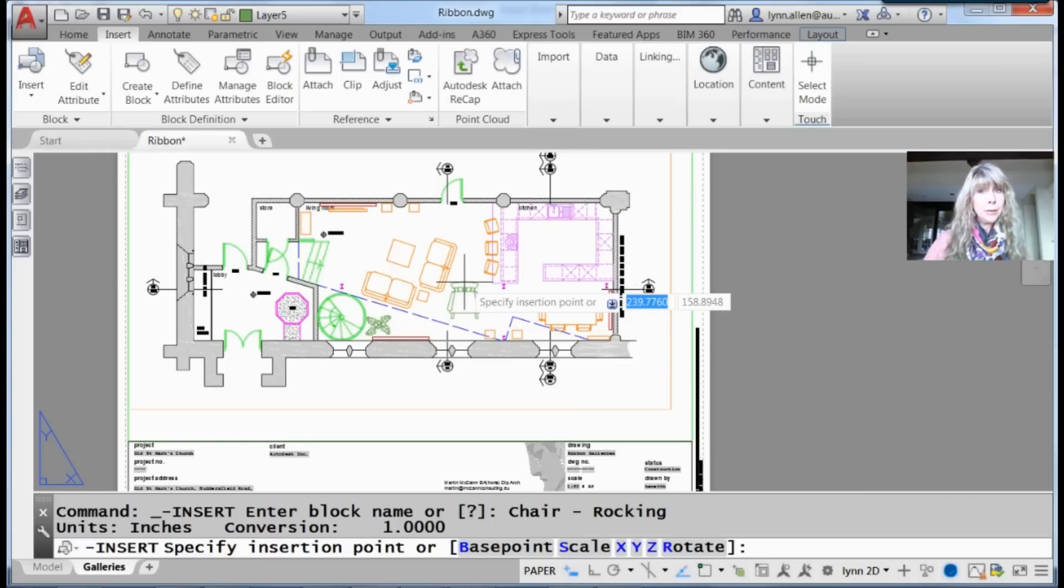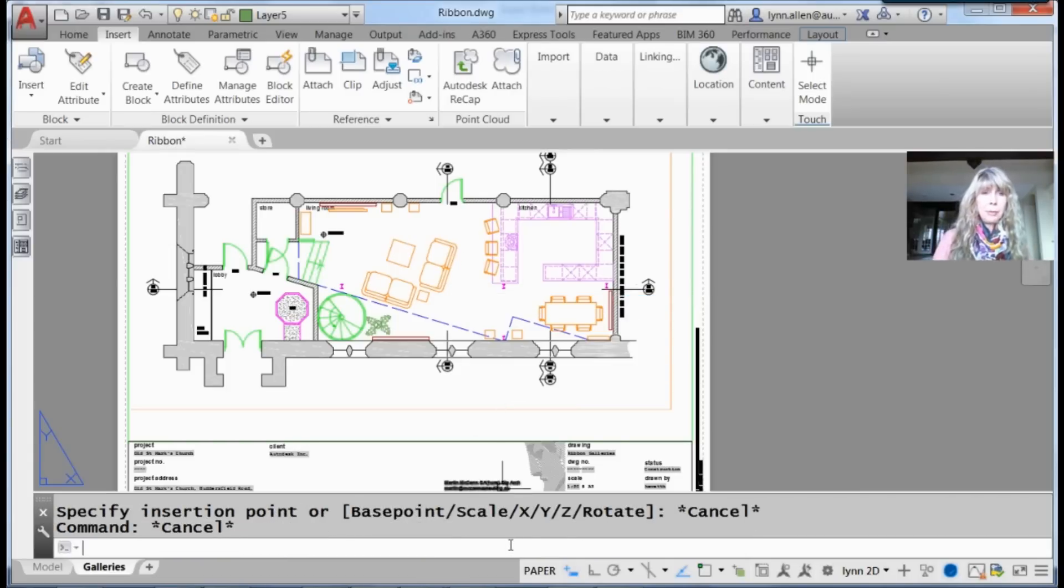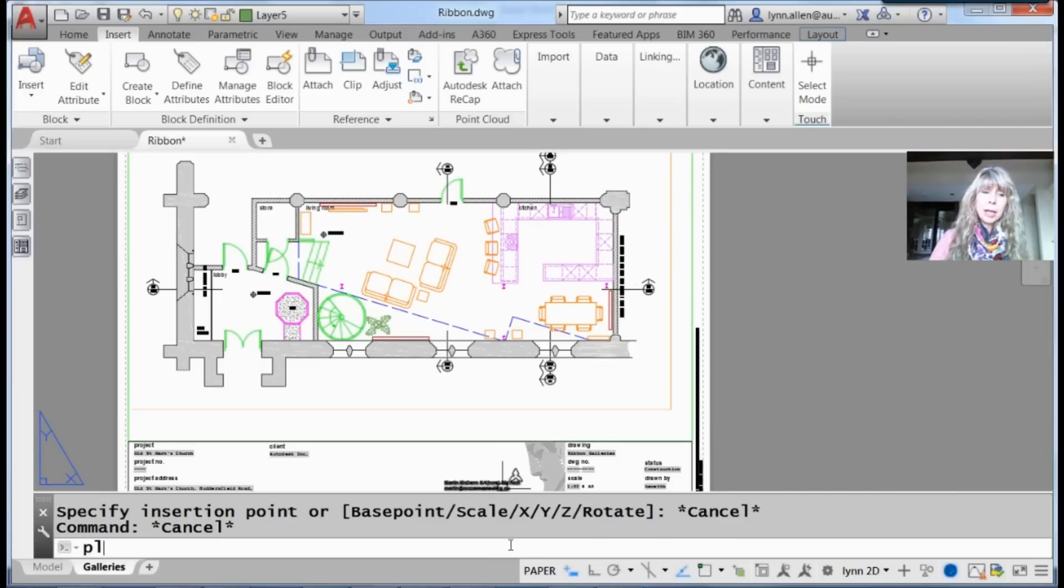That is efficient. You can't tell me that's not fast and efficient. What else? I'd like to change my current layer to plant.